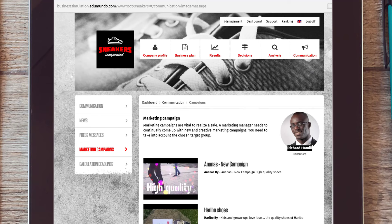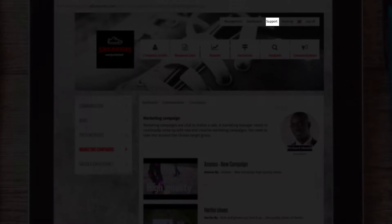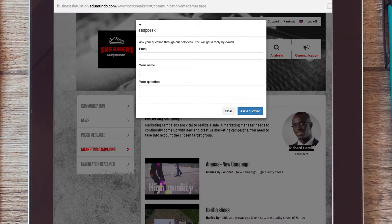For more support, either take a look at the other instruction videos or consult the help desk via the support button at the top of the page.